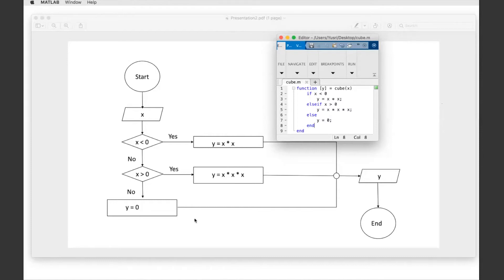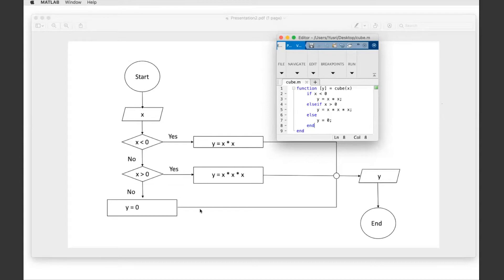Because the function might have some bugs in it and you need to solve it, but the main idea should be correct. So you can draw the flowchart first. That's why the deadline for the programming flowchart is one week before the actual programming function.